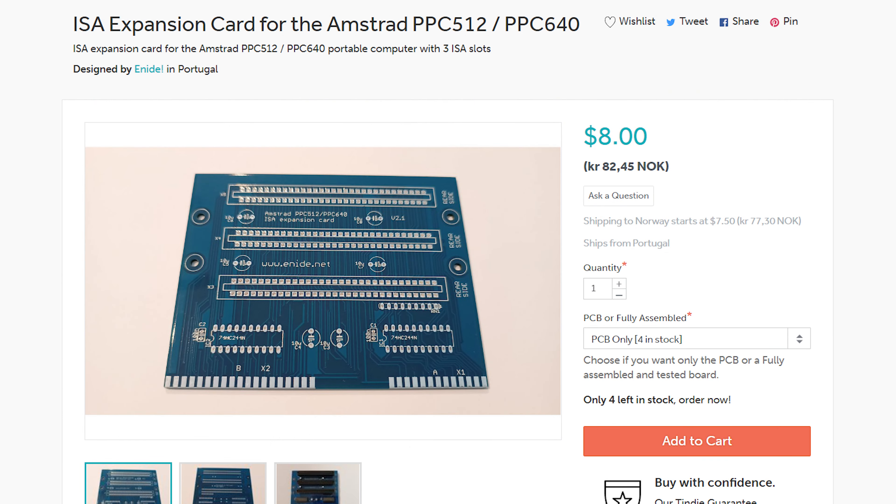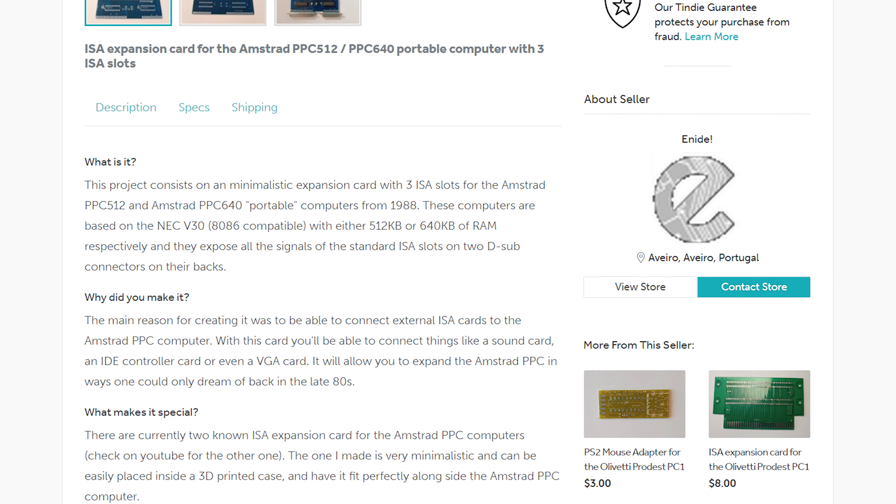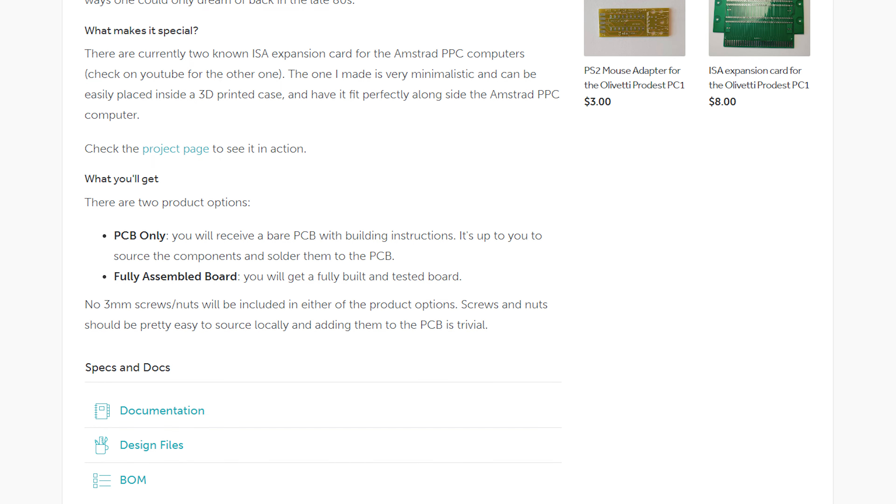You can buy the PCB only or the fully assembled card on his Tindie webpage.